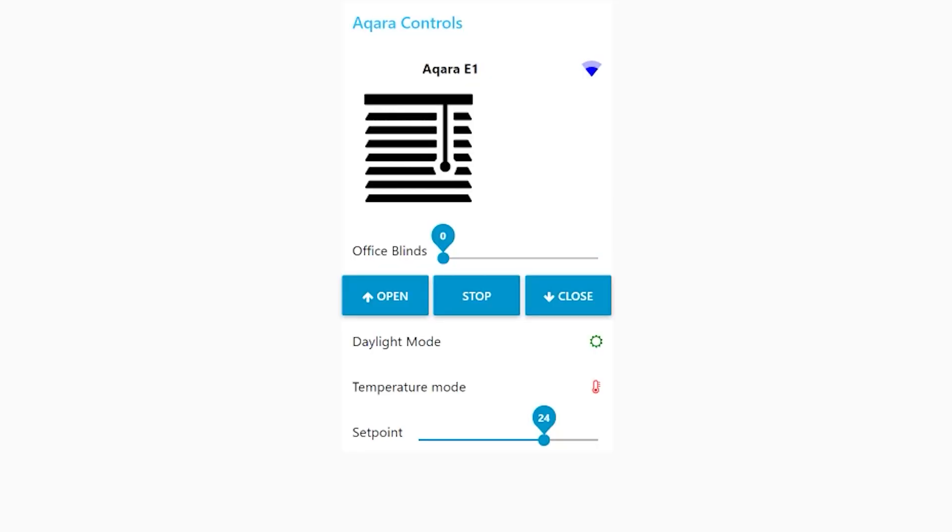That's pretty much everything I could think of, so let's put it back together where it belongs and jump into Node-RED and we're gonna start automating. Let's start with the interface overview. So you have a beautiful Aqara widget in here which I've made myself.